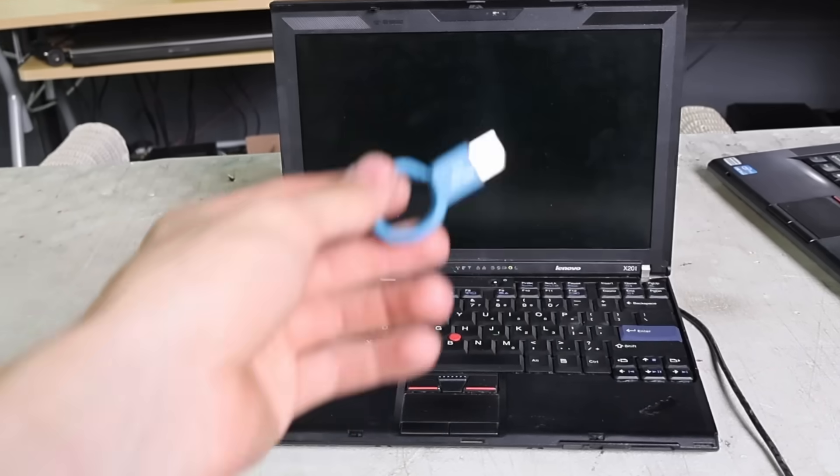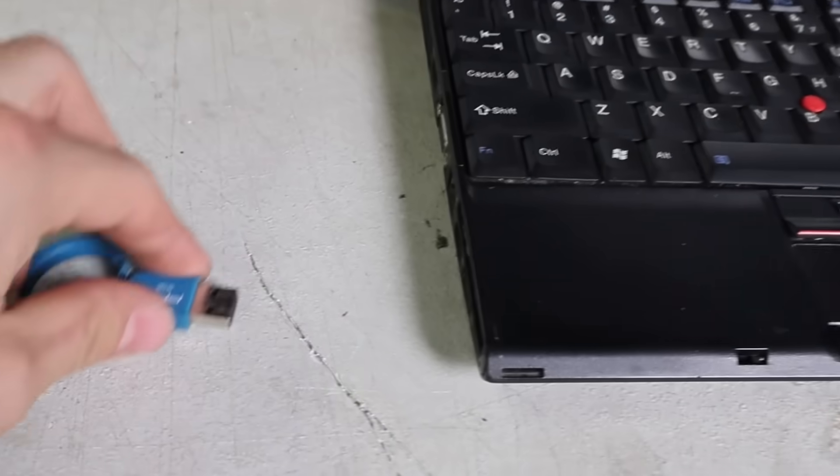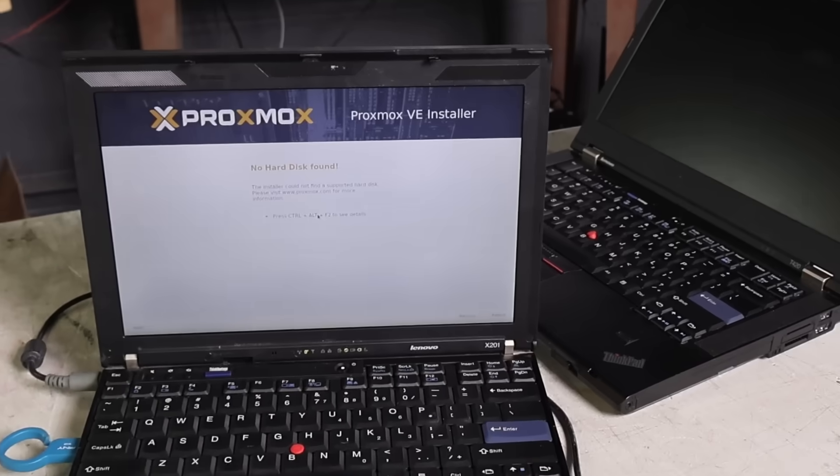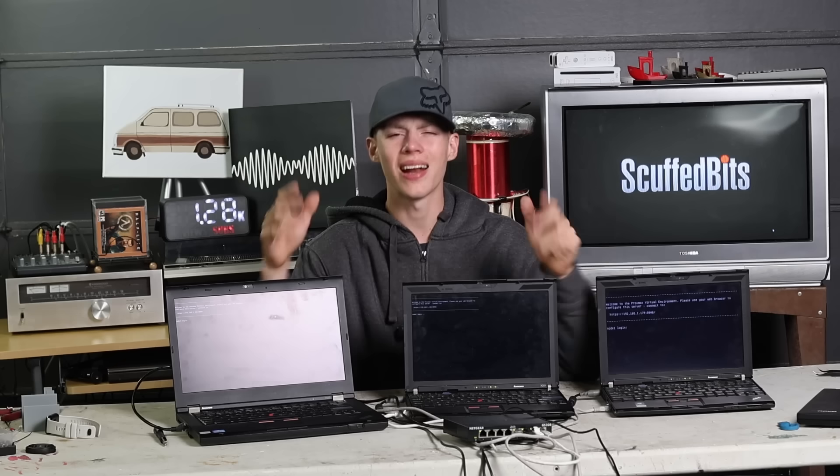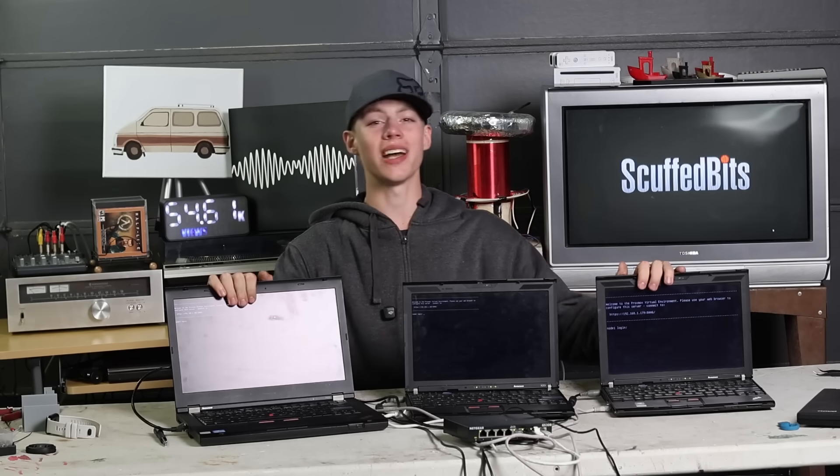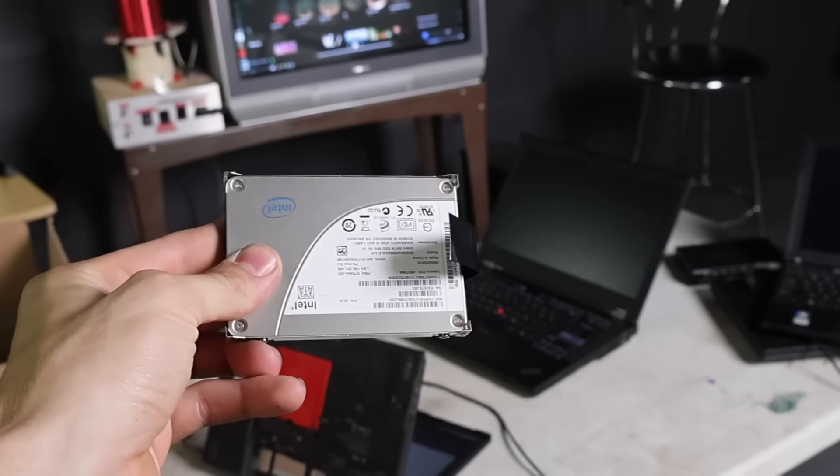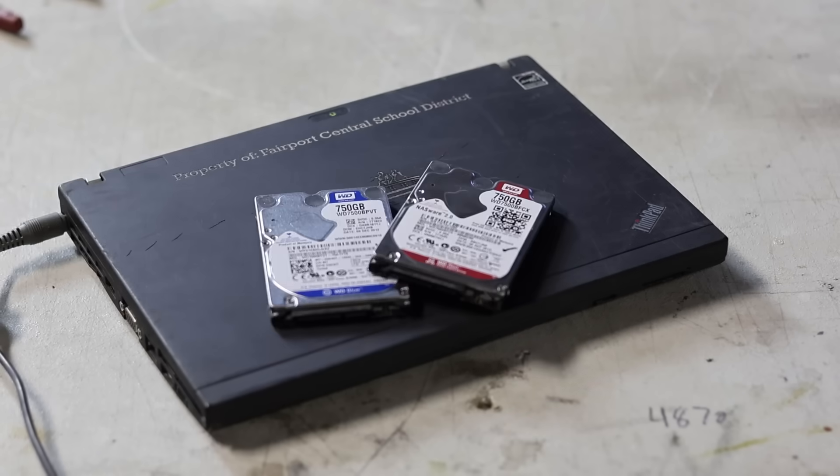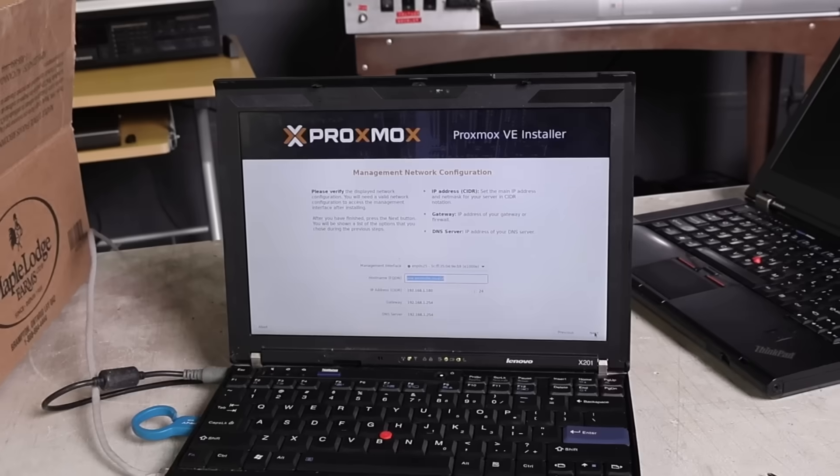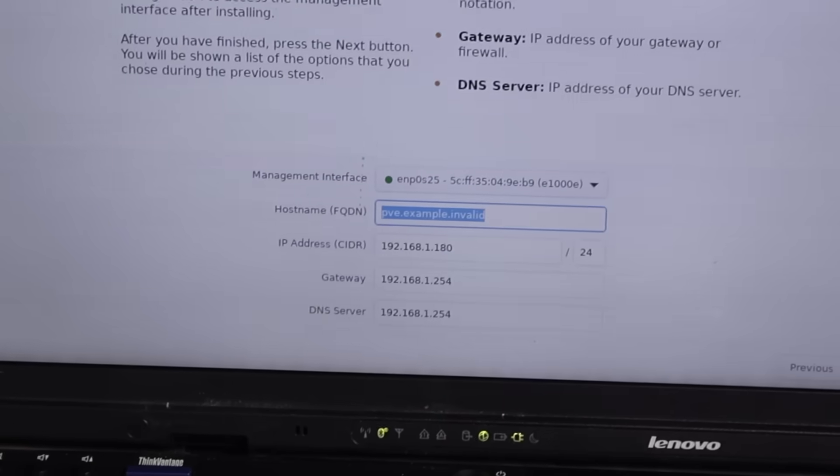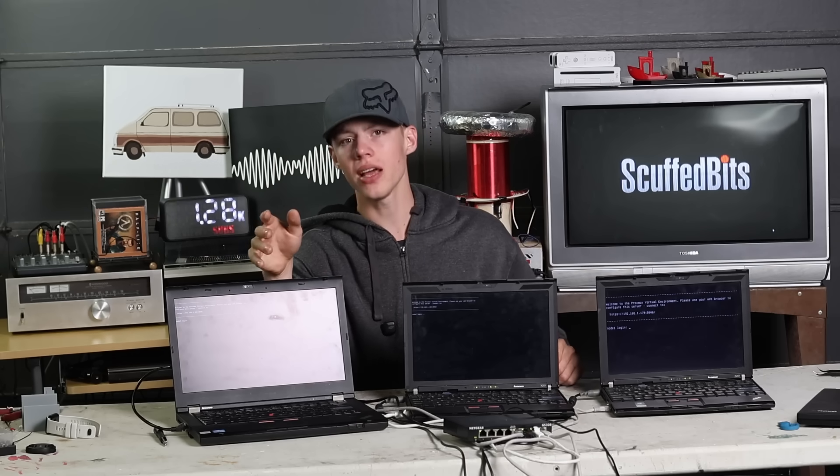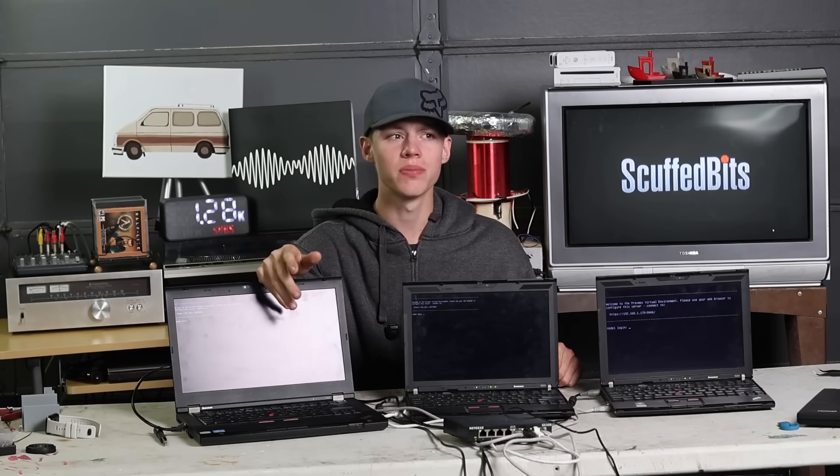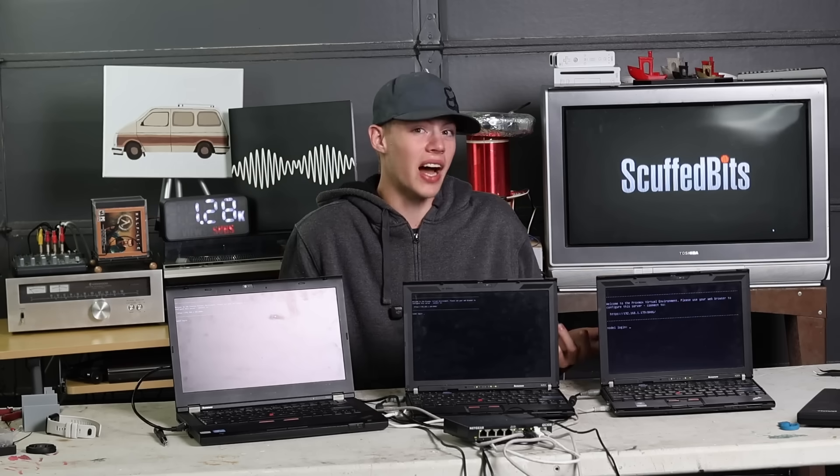Step one was to get a bootable Proxmox installer. Then I could try and boot it up on one of the laptops, which is when I realized I never put drives in any of them. I'm not about to spend any money on SSDs for this setup, so I found some old mechanical hard drives. Slow and inefficient. Then I got the installer running and it went pretty smoothly, although it asked me for a hostname which I had no idea what I'm supposed to put in there. I just kind of made something up and it took it, so I guess that's fine.